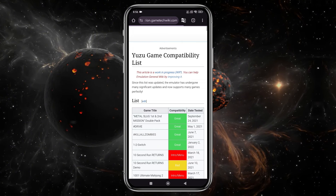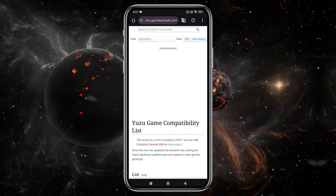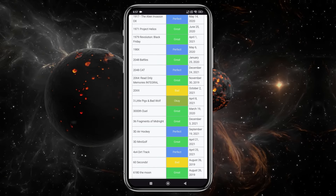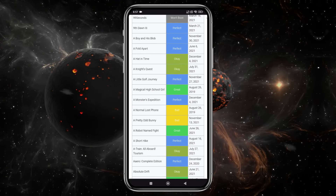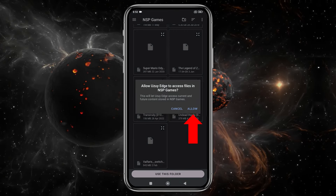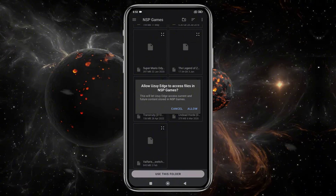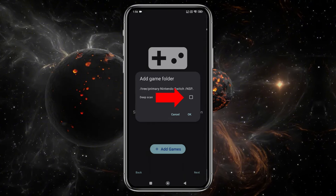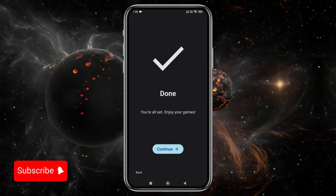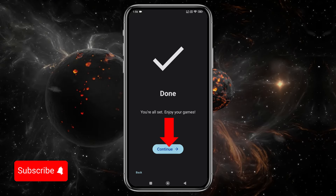Make sure you unzip the game files and move them to the games folder. After that, tap 'Use this folder' at the bottom to allow Yuzu Edge access. Now tap Deep Scan, and let the system finish setting up the default configuration. Just click Continue.